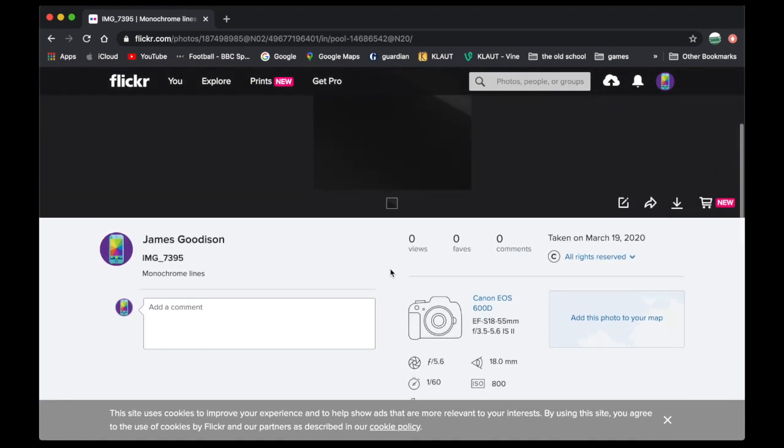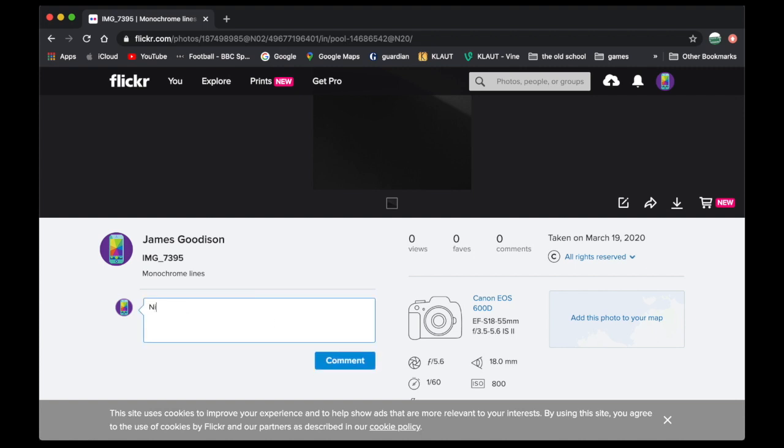I'm going to pop a comment on there, which is what we're encouraging you to do with these photos. And I'm going to click comment. And that's it. Done. Nice photo. So that's it.